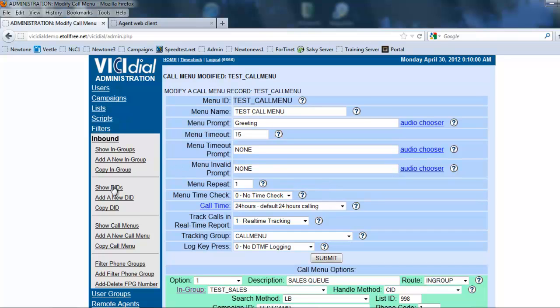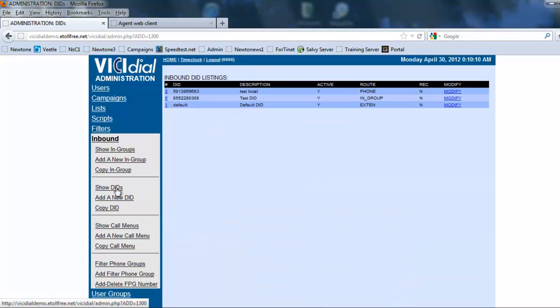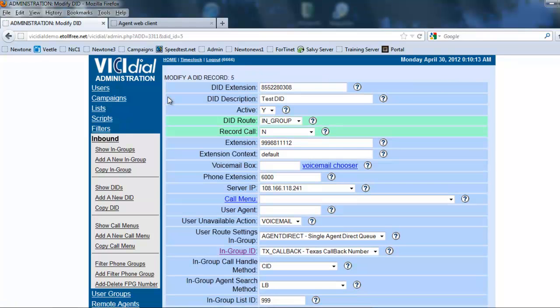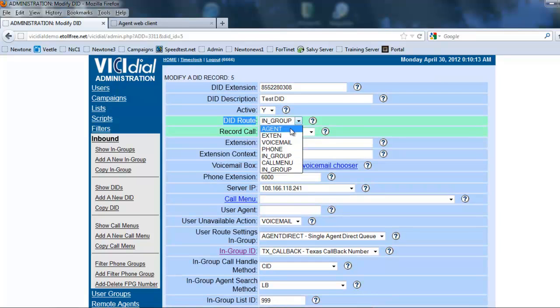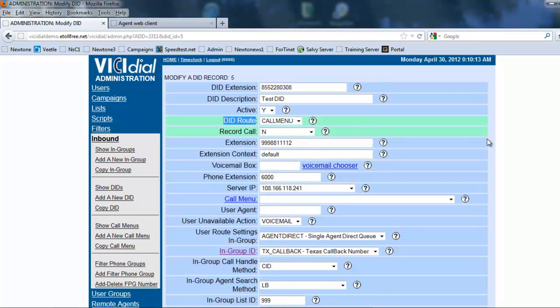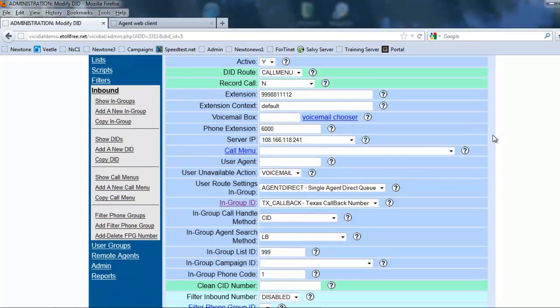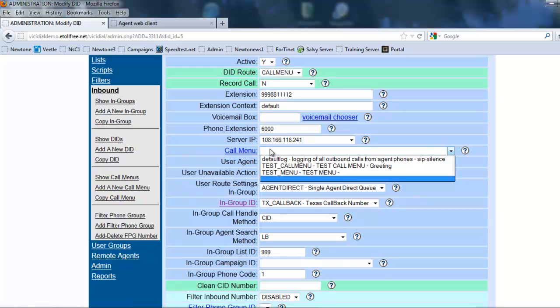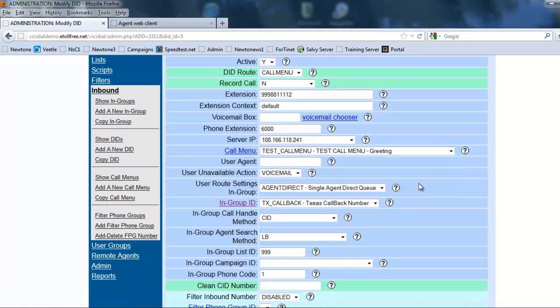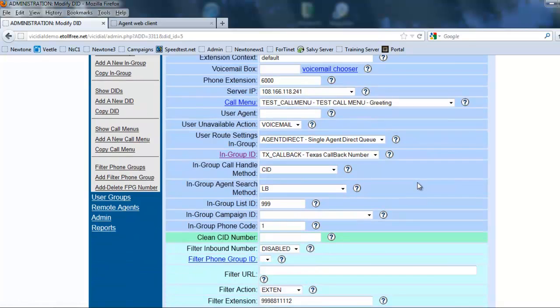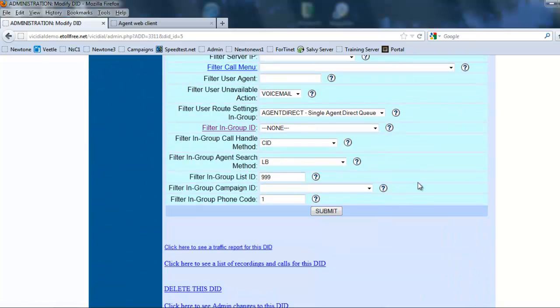Now we need to attach the menu to what number it's going to go into. So the DID, let's go into our test DID, and now instead of the DID route going into an in-group we're actually going to have it go into a call menu. When we come here we're going to go call menu and we want this test call menu to show up. So once we hit submit, now anytime that this number rings we should hear the call menu.